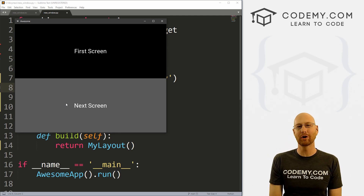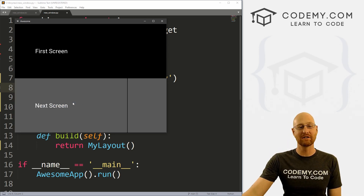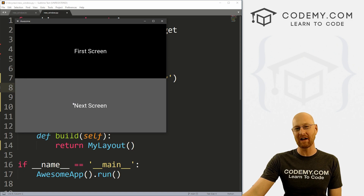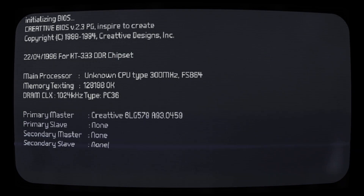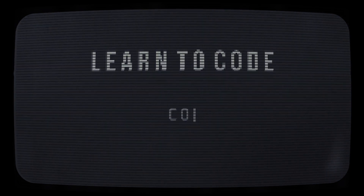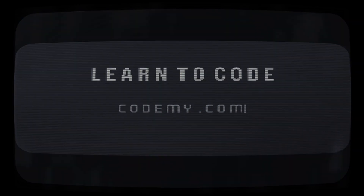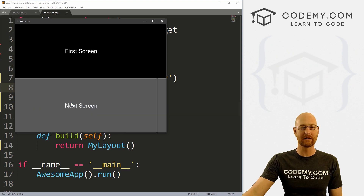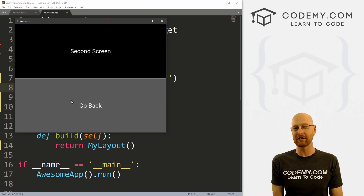What's going on guys, John Elder here from Codenomy.com. In this video, I'm going to show you how to use multiple screens with the screen manager with Kivy and Python. We're going to look at creating multiple screens for our Kivy app using the screen manager.